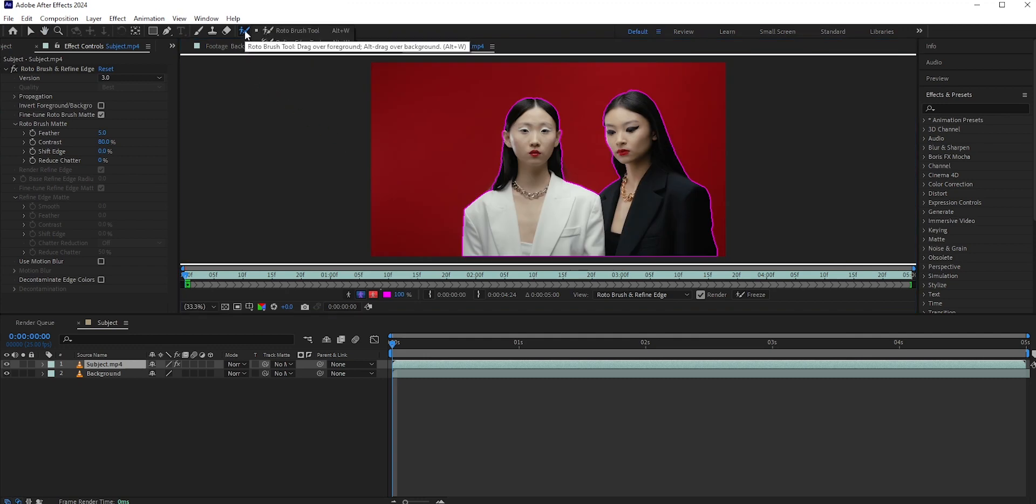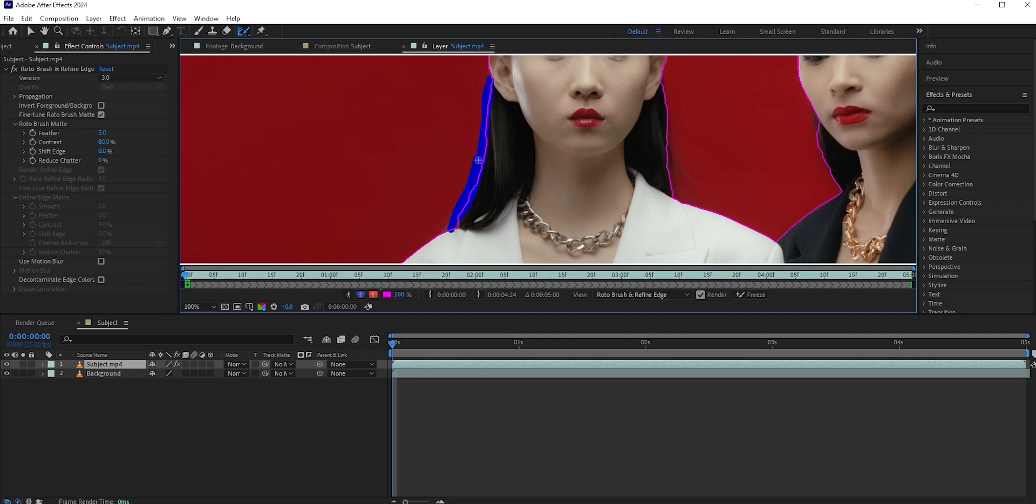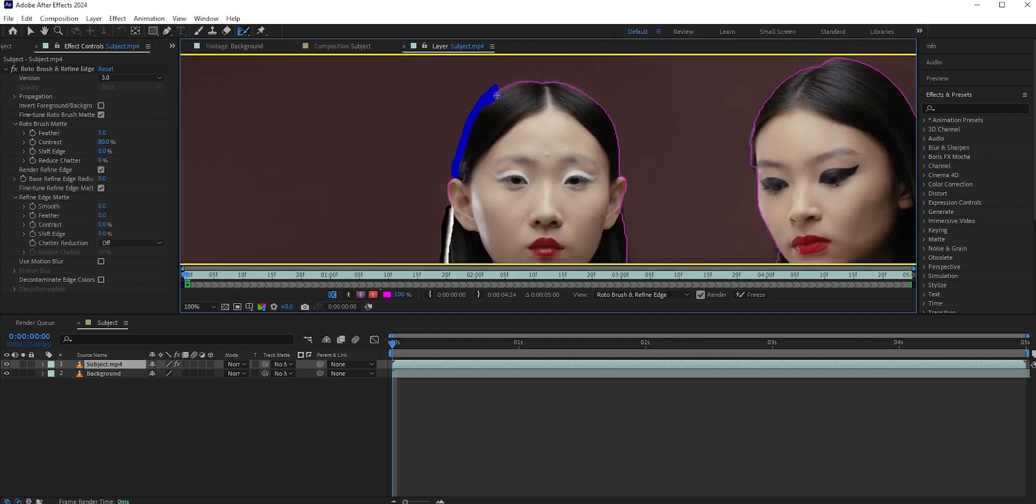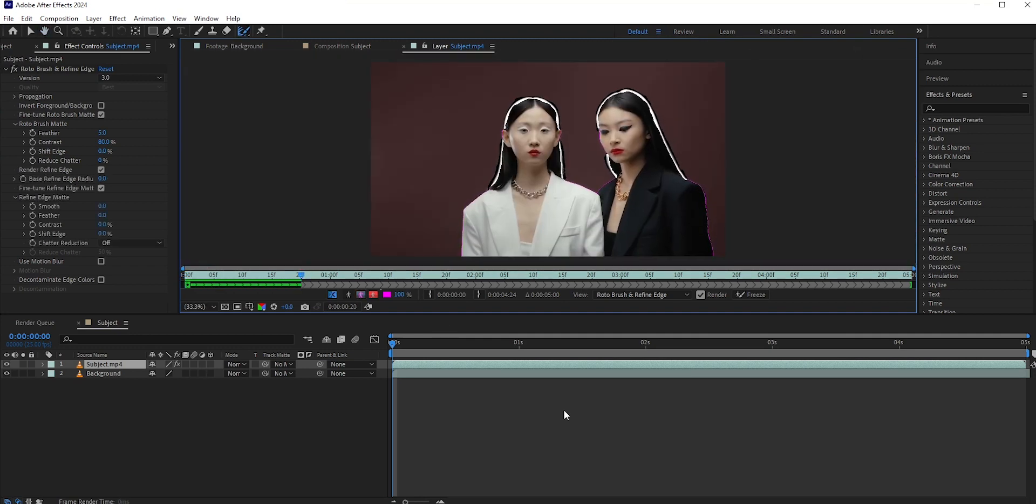You can also refine the hair with the Refine Edge tool. In this video, we're not going to need it, but just to let you know there is this option.